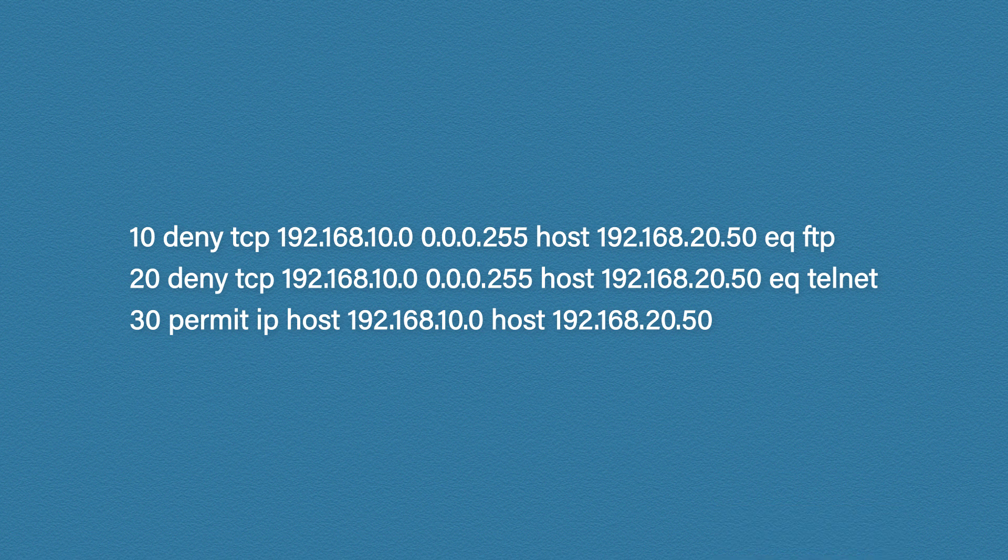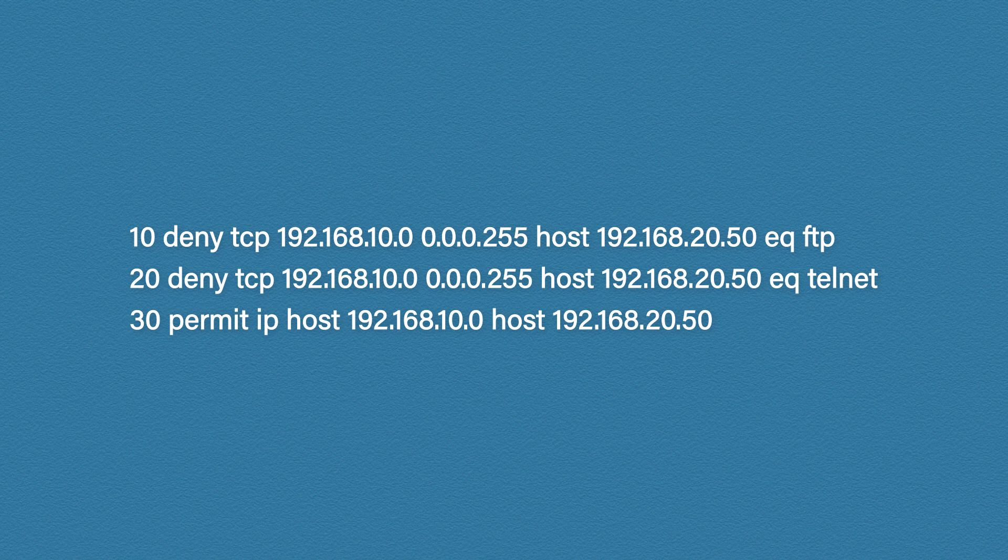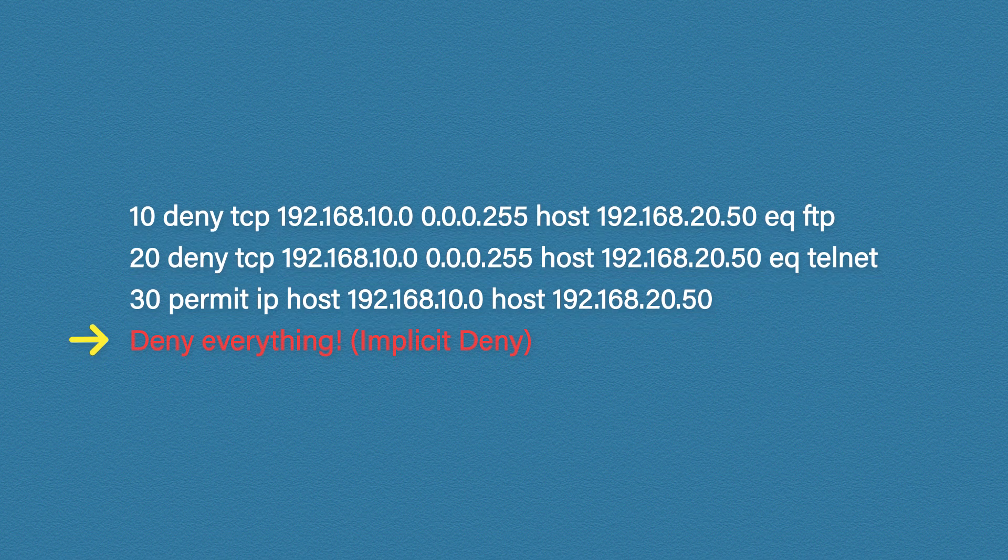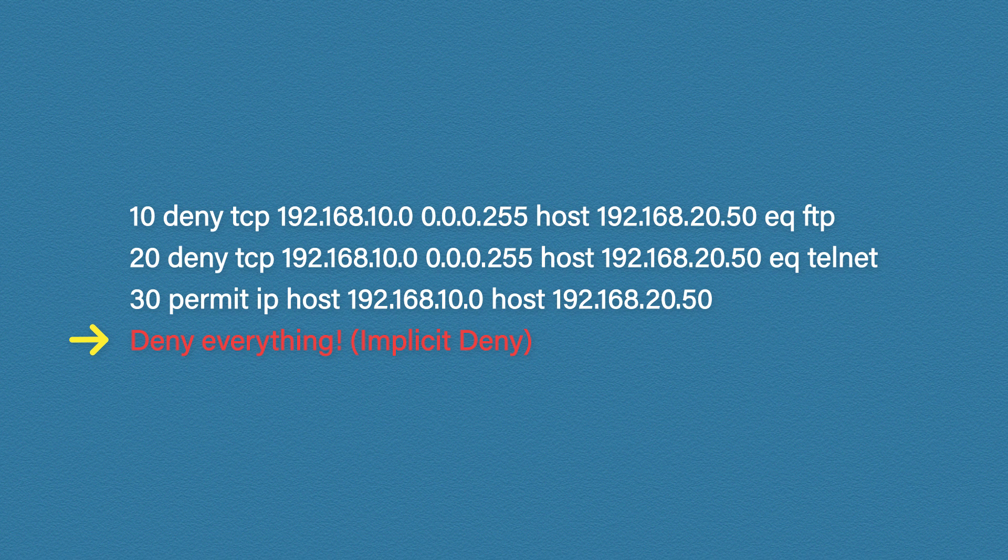Another very important note here is that if no matching rule is found the traffic will automatically be denied. There is an invisible deny everything rule at the bottom of every access list. This is known as the implicit deny.